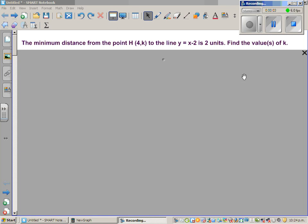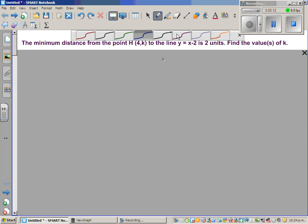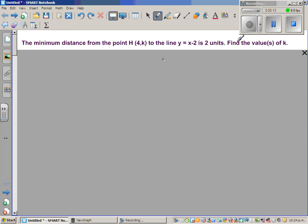The minimum distance from the point H, which has coordinates (4, k), to the line y = x - 2 is 2 units. Find the value of k. This question is taken from the 2011 exam paper of Level 2, which is Year 12 in New Zealand, on the topic of coordinate geometry.